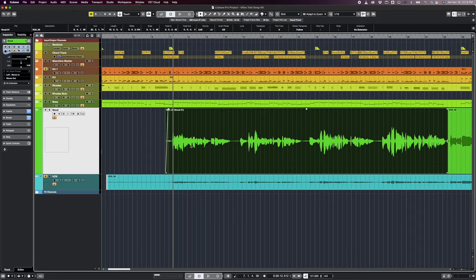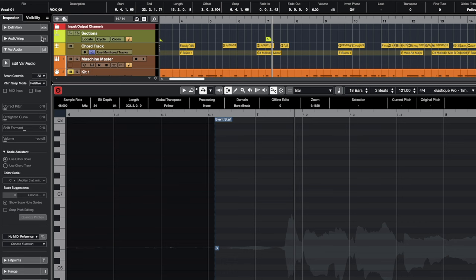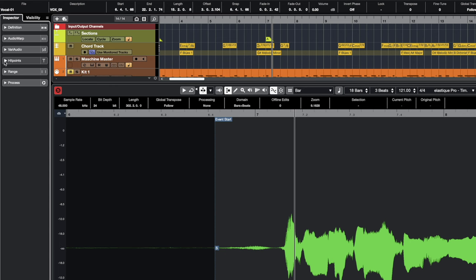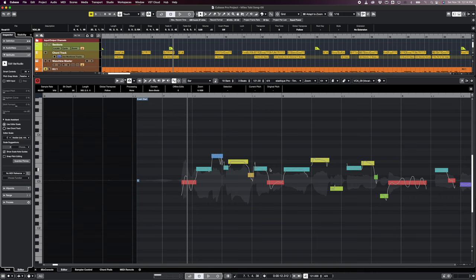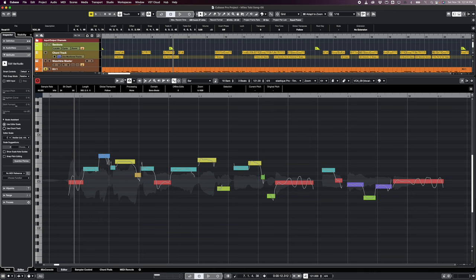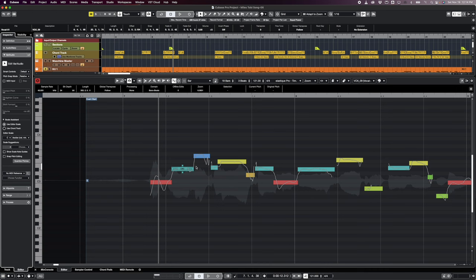To pitch correct, double-click on the audio and go to where it says VariAudio. If it's not open, click the little drop-down and hit 'Edit VariAudio.' It will analyze the entire take and put it into little blocks that look a lot like MIDI information. On the left-hand side you'll see the piano roll, just like MIDI editing, and now you can start shifting the audio around according to this grid.